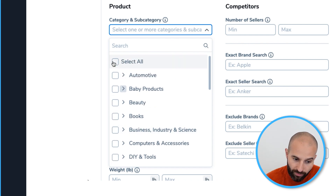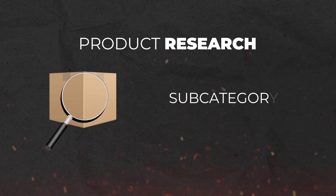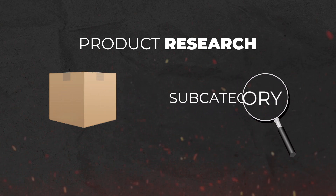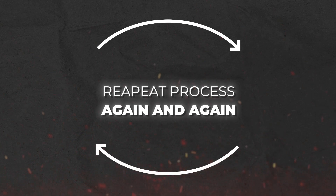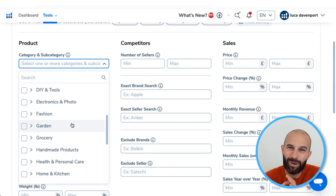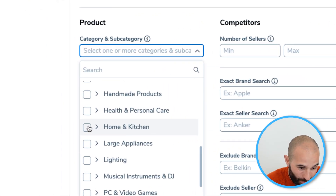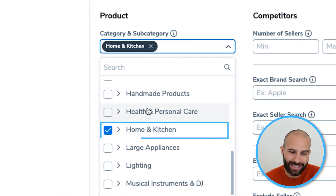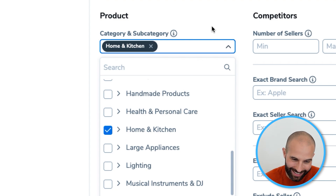I recommend searching for products one subcategory at a time rather than selecting all categories. I'm going to go against that advice for now and select the whole Home and Kitchen category, because this will show you what the problem is with selecting a single category and why you need to select a subcategory.